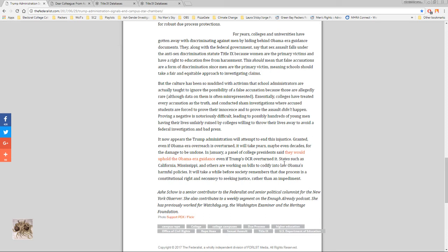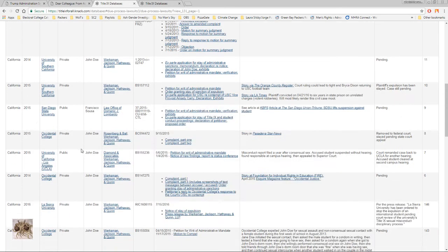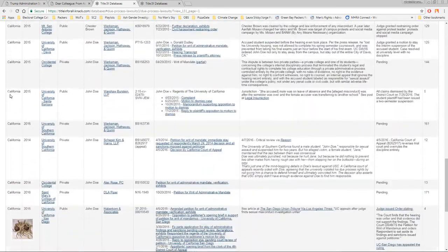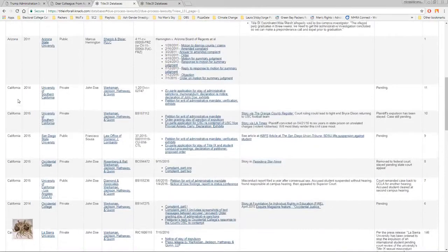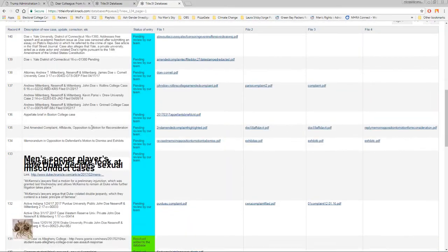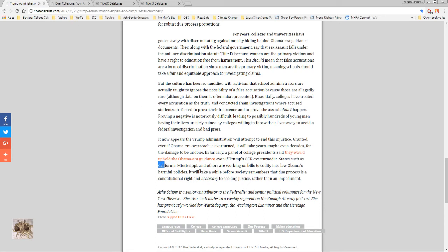States such as California, Mississippi and others are working on bills to codify into law Obama's harmful policies. Now that's scary. Mississippi that's kind of a surprising one because they're so Republican. But it just shows that even the right can fall into this trap and it's not necessarily completely partisan. By the way, there are a lot in this database. If you look, look at all these from California. I know California is a big state but look at all those from California.